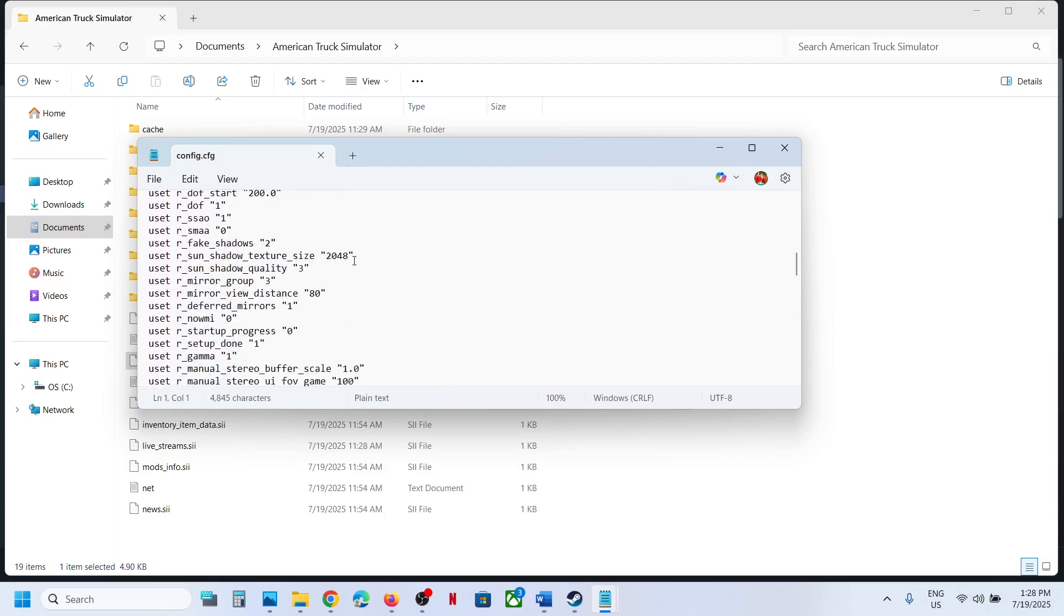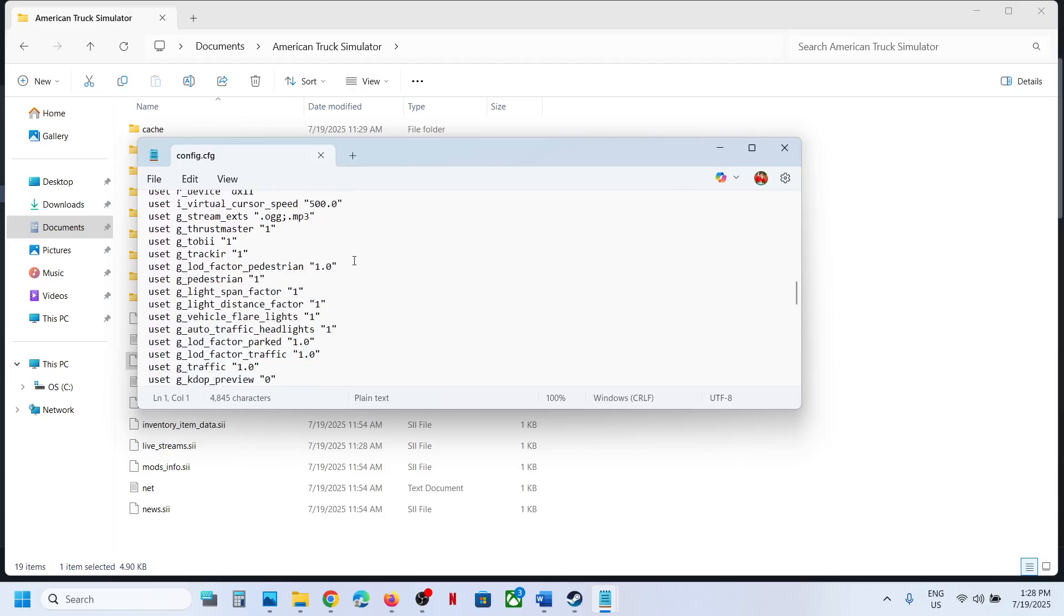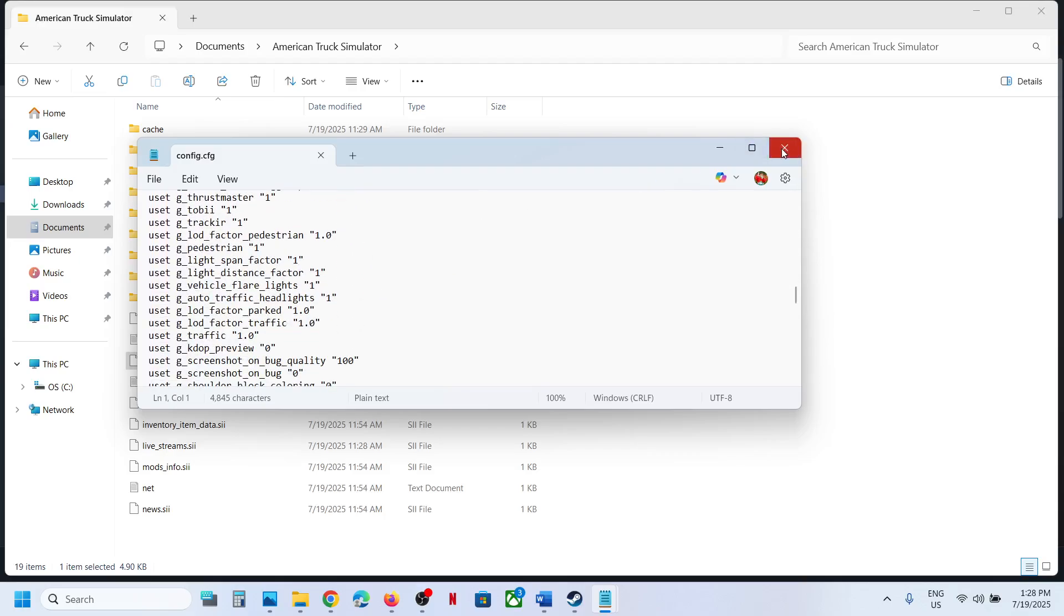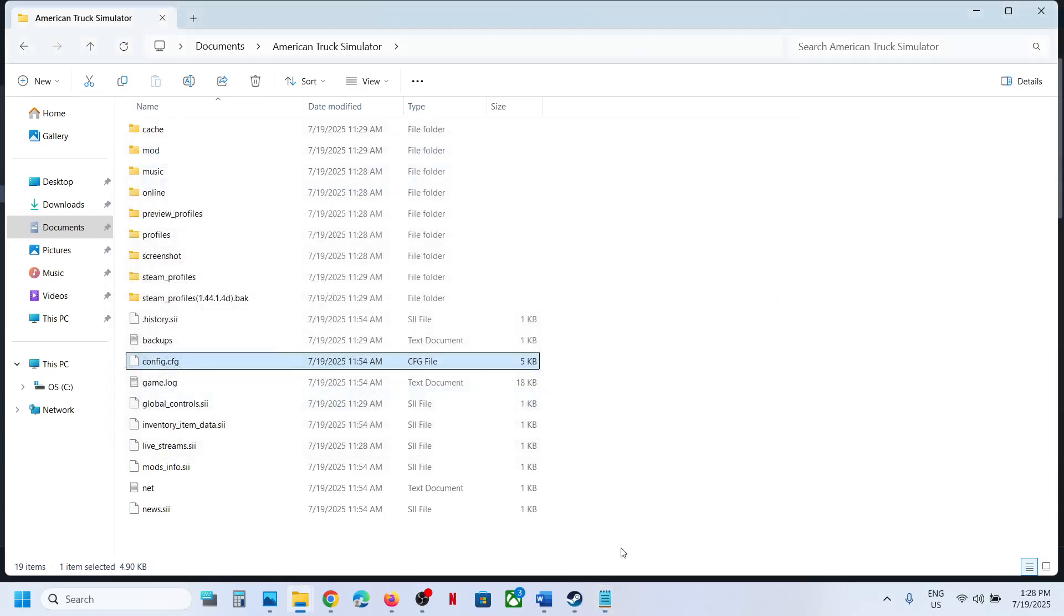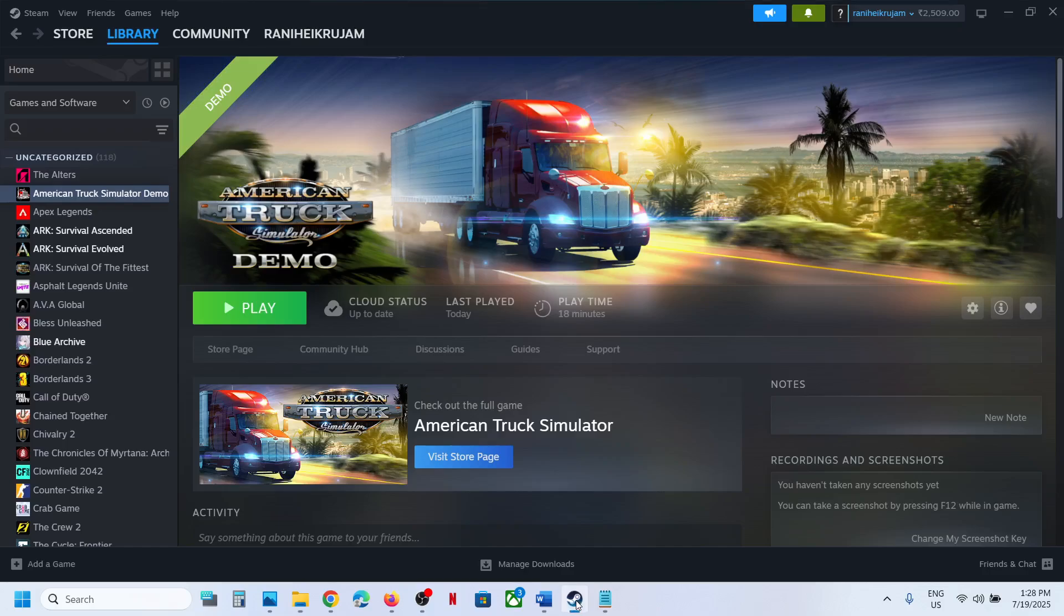So this is your config file. This is how you can access the save game files and config file for the game. That's all, thank you so much for your time. Please like this video and subscribe to my channel.